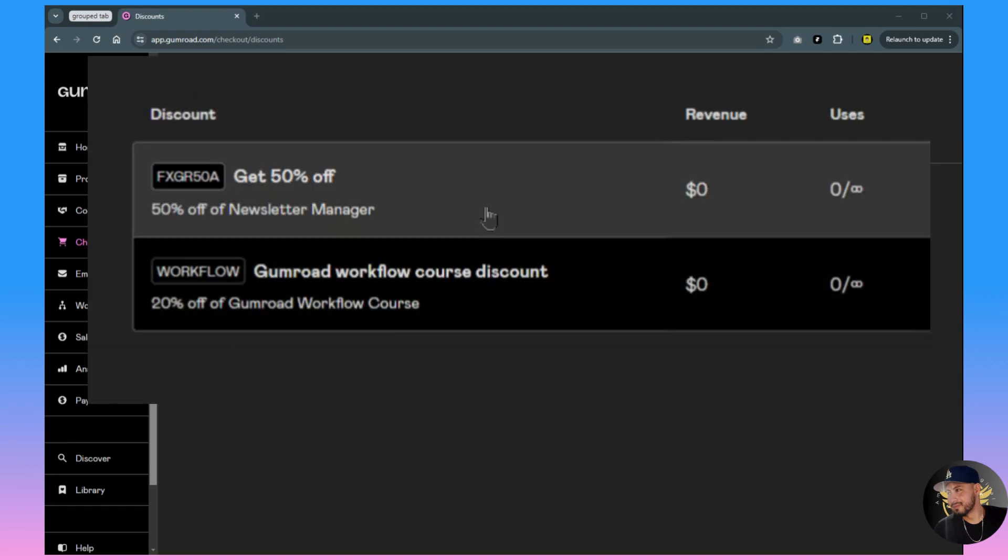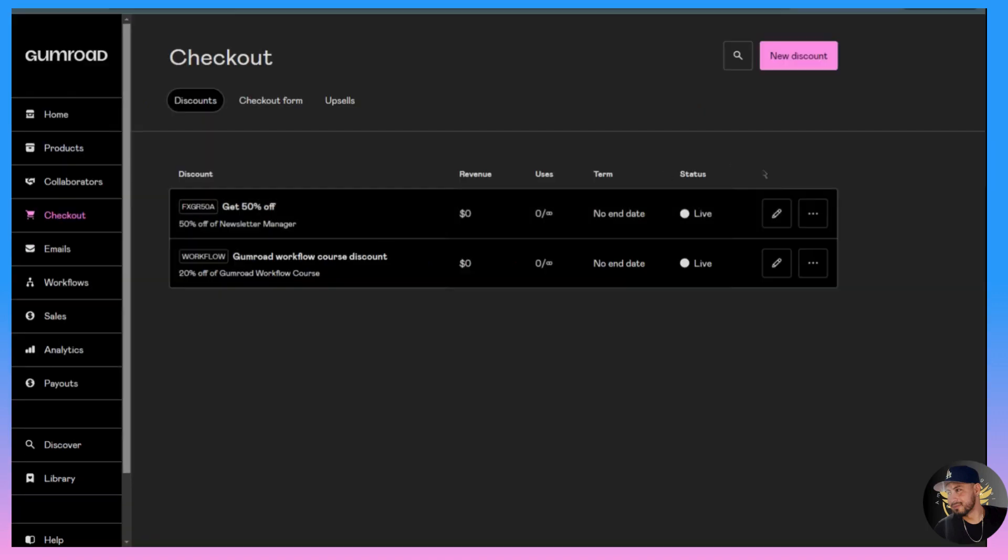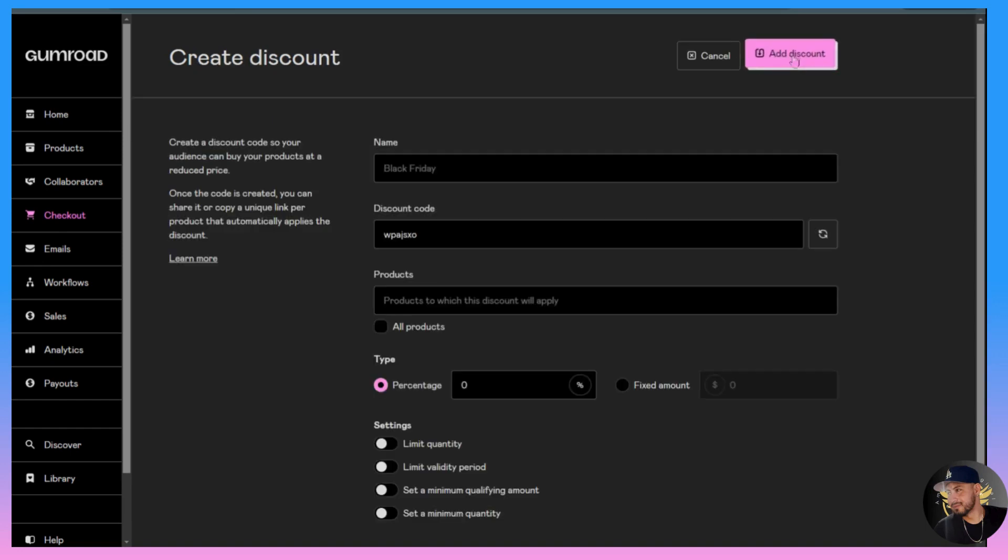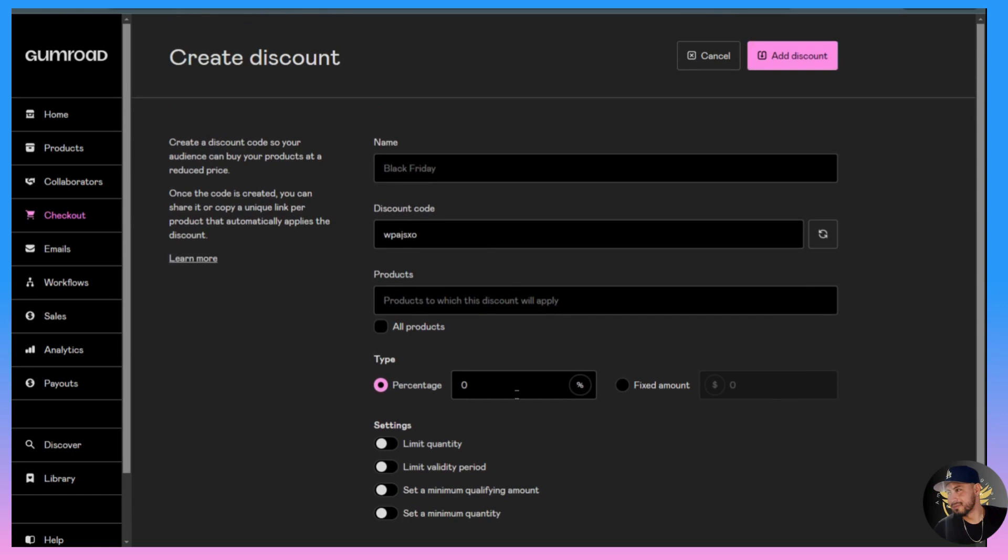Right here you can see I already have two discounts of my own, but I'm going to walk you through making your own. Just go up here to the top right, click New Discount, and now we can create our discount.